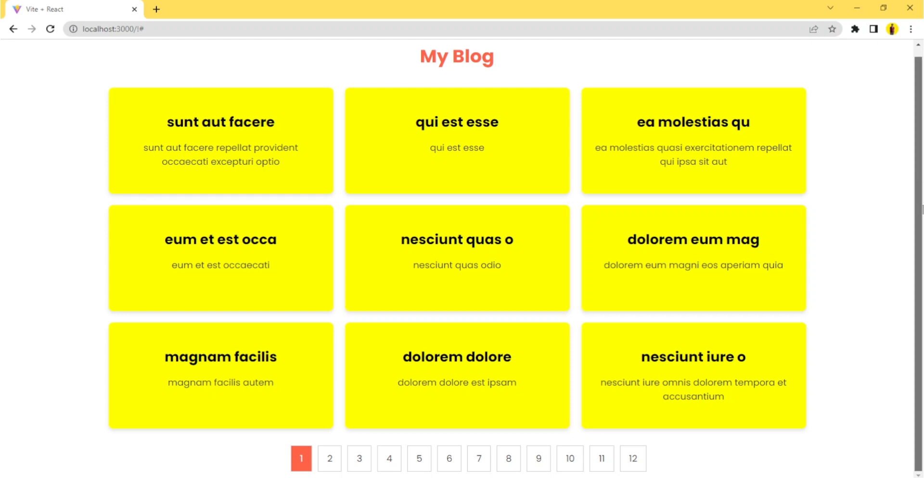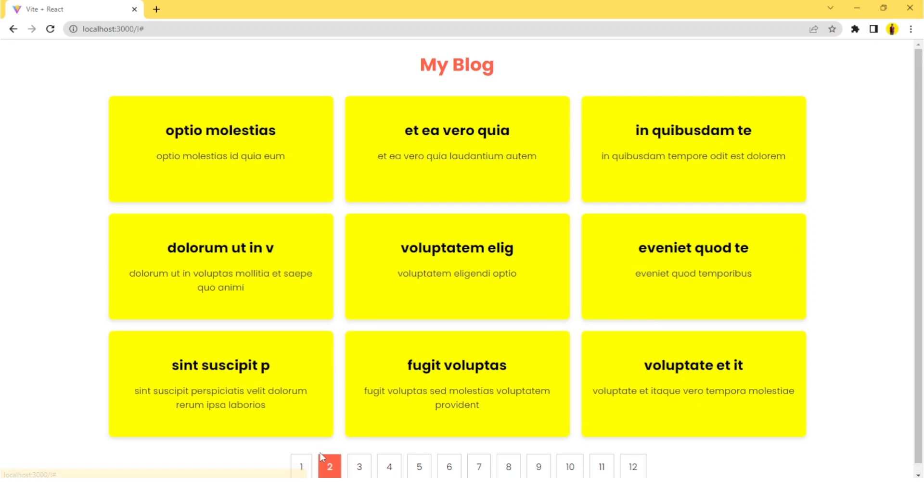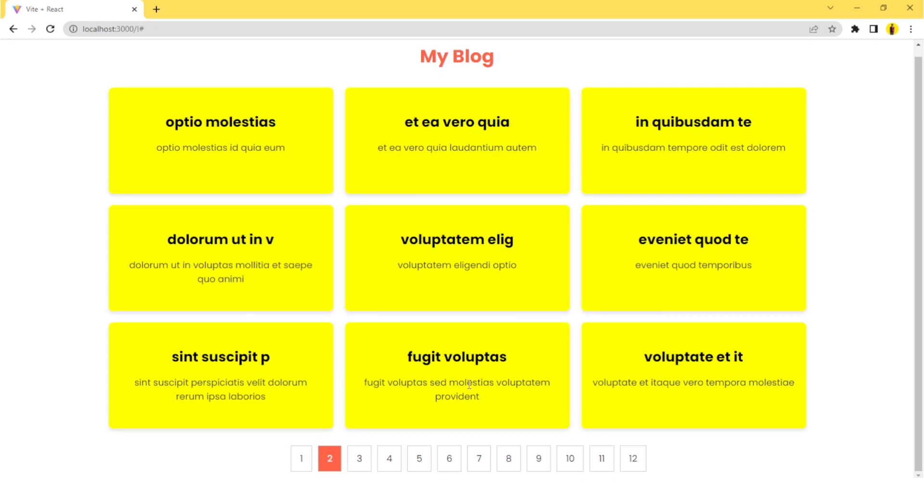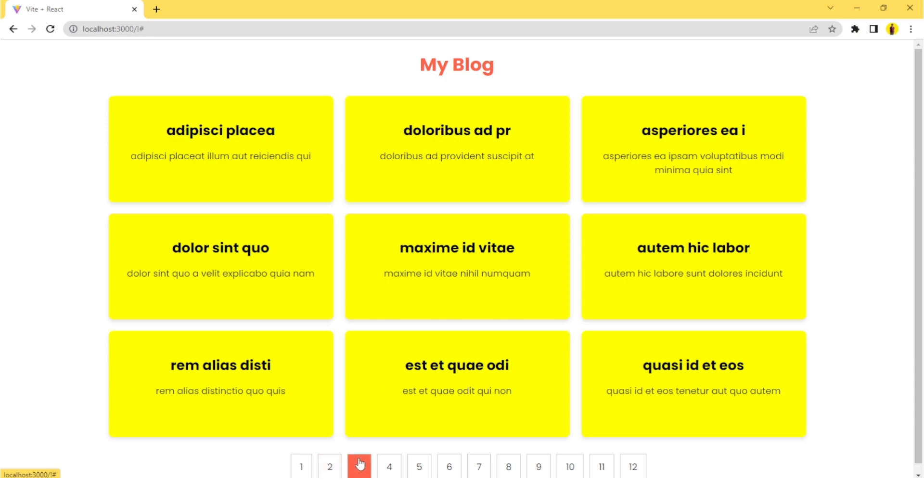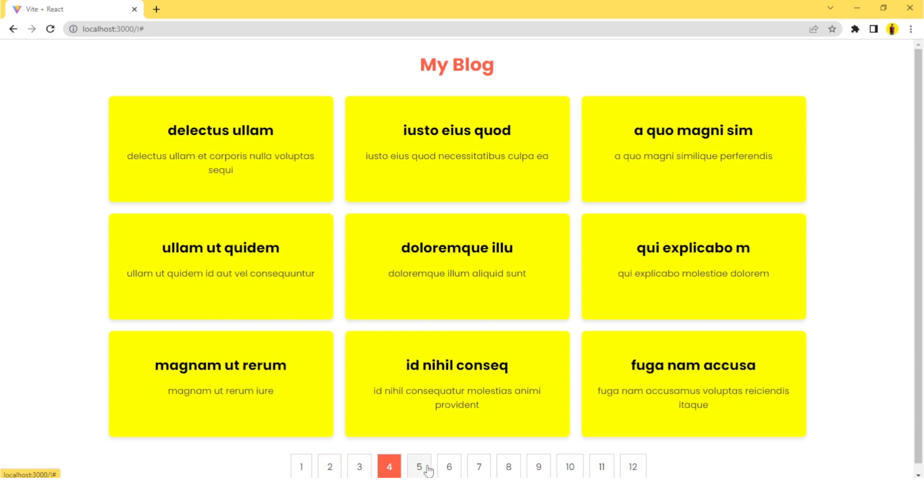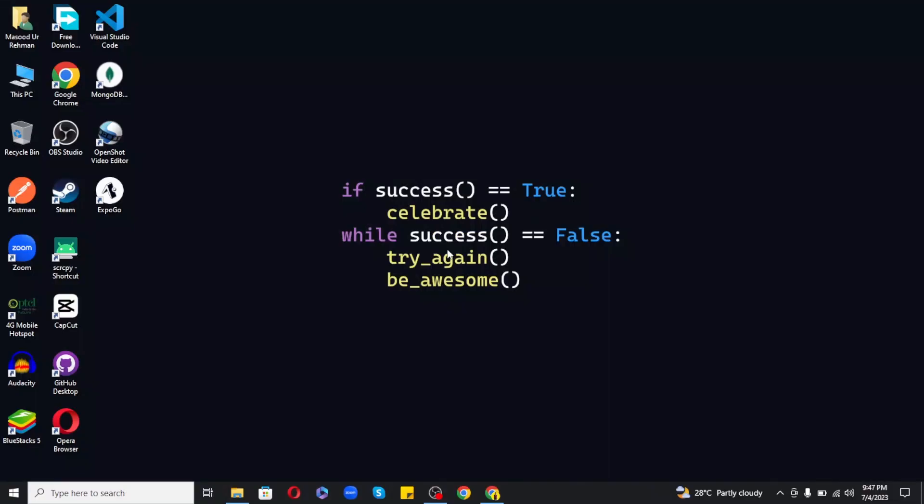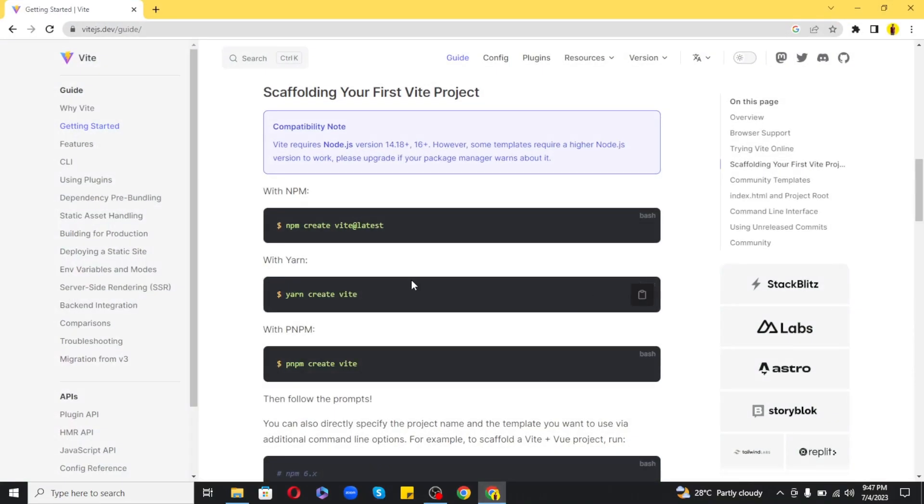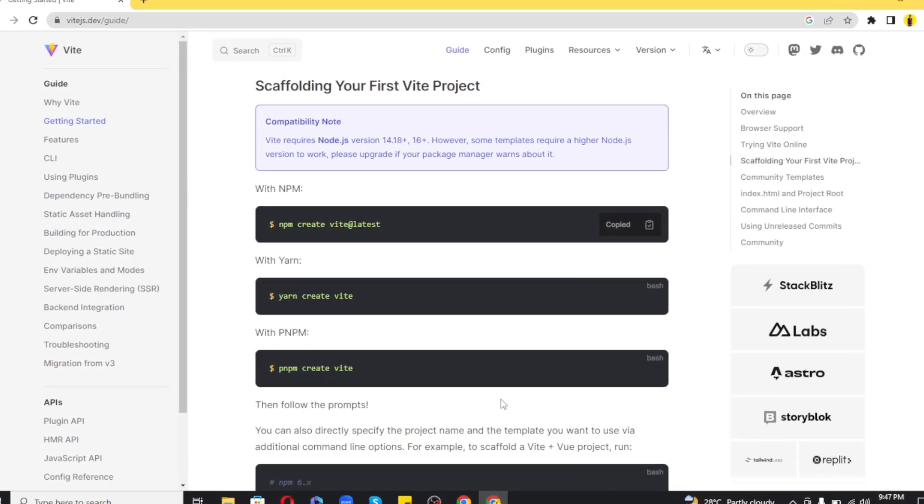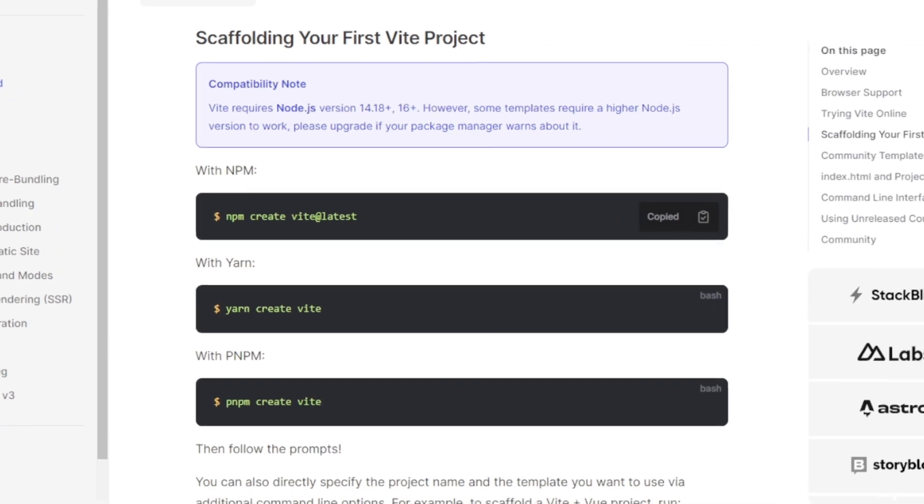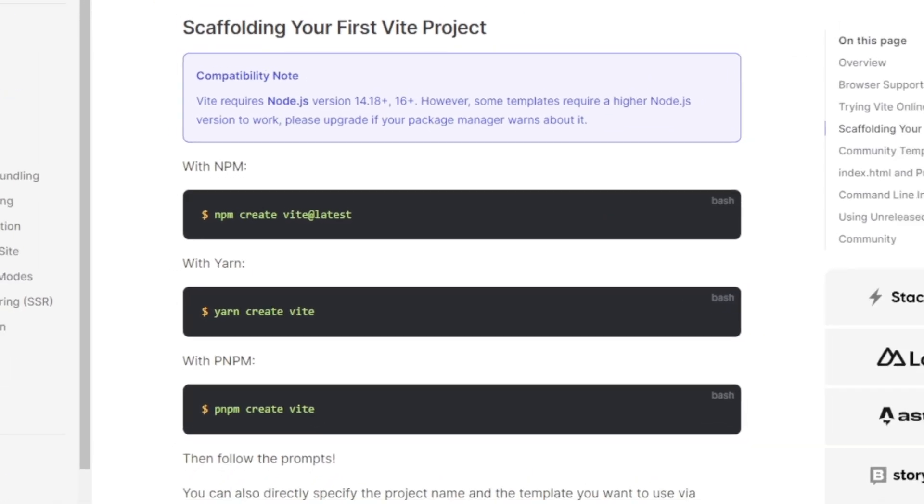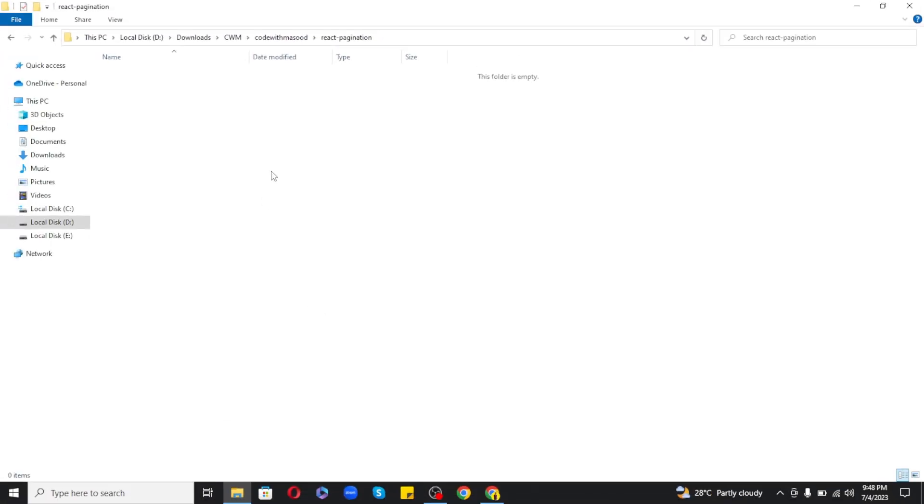What's up guys, in this video I will show you how to create a simple pagination feature in React. So let's get started. First of all, we need to create a new React app. For this I will be using Vite to create a new project.